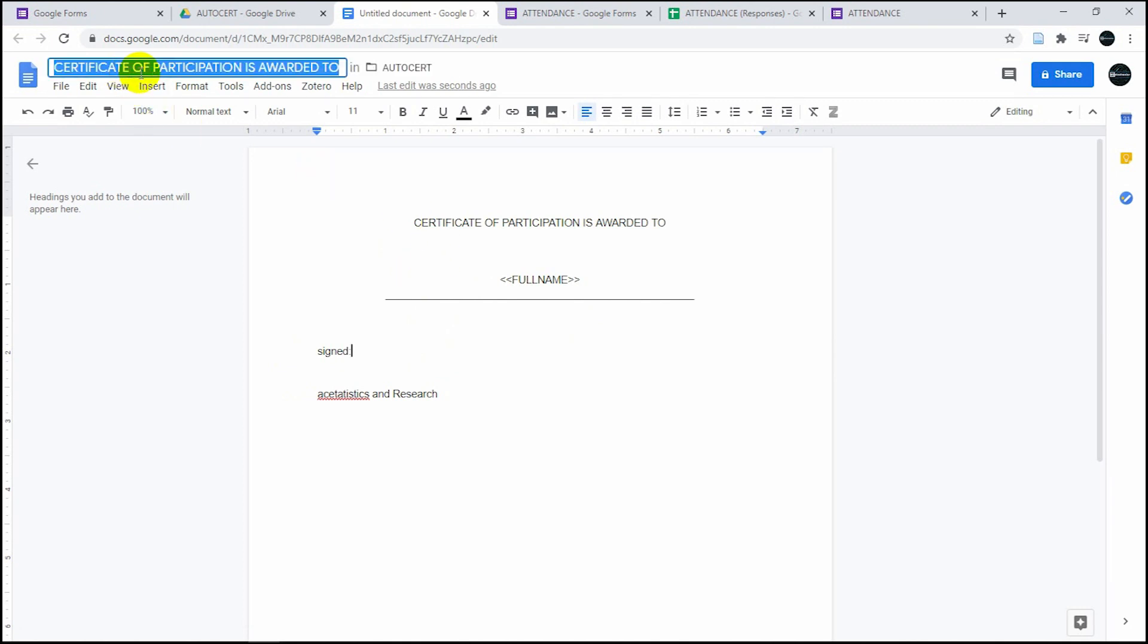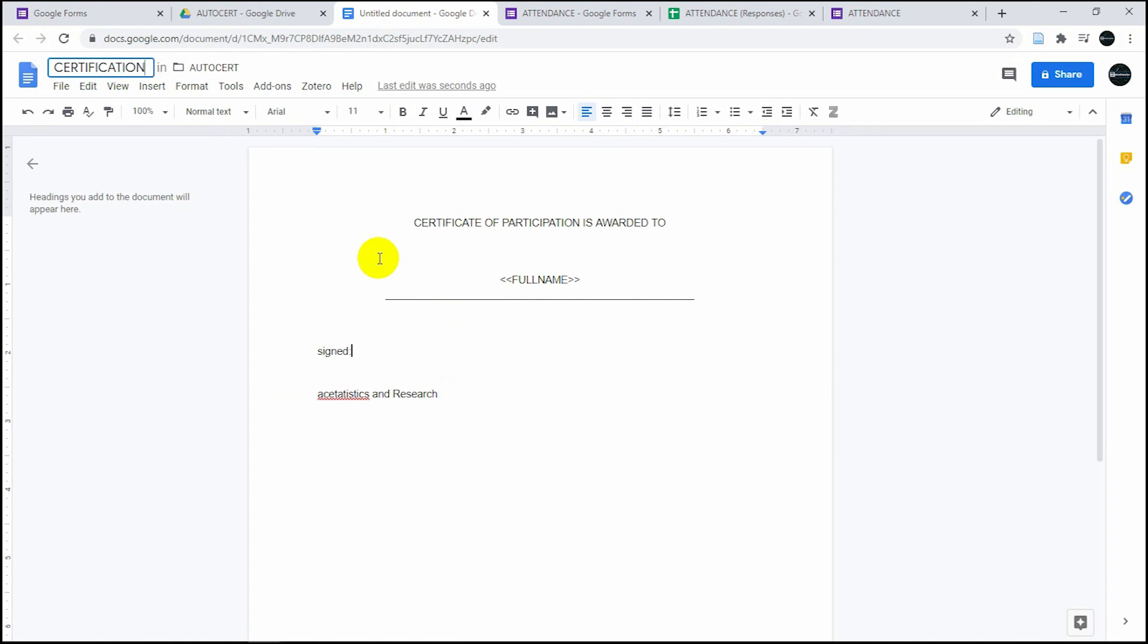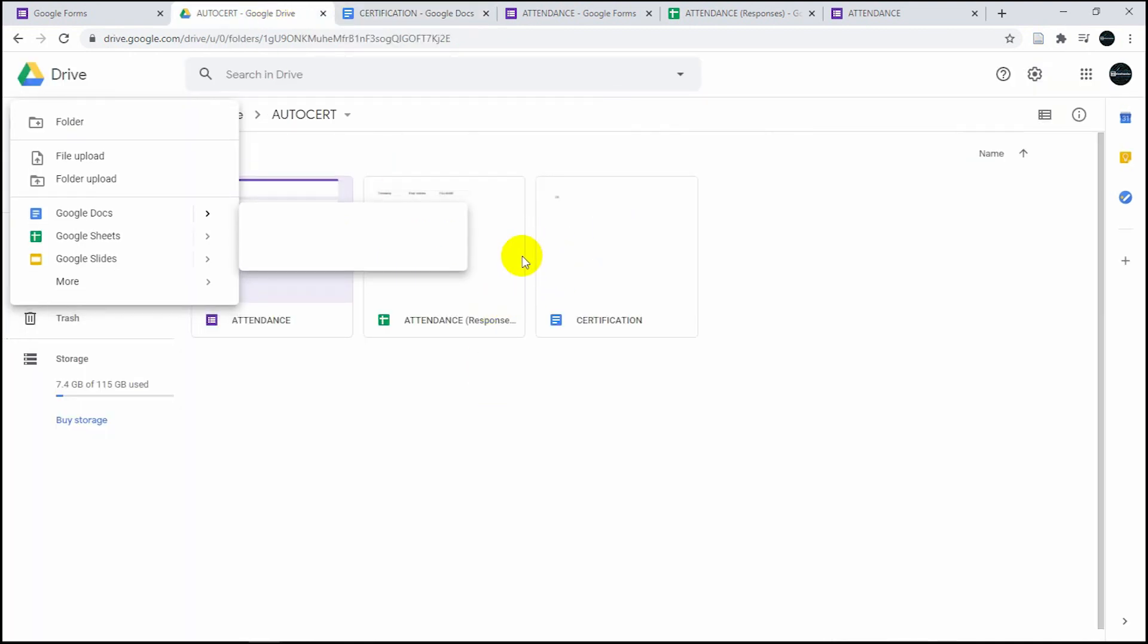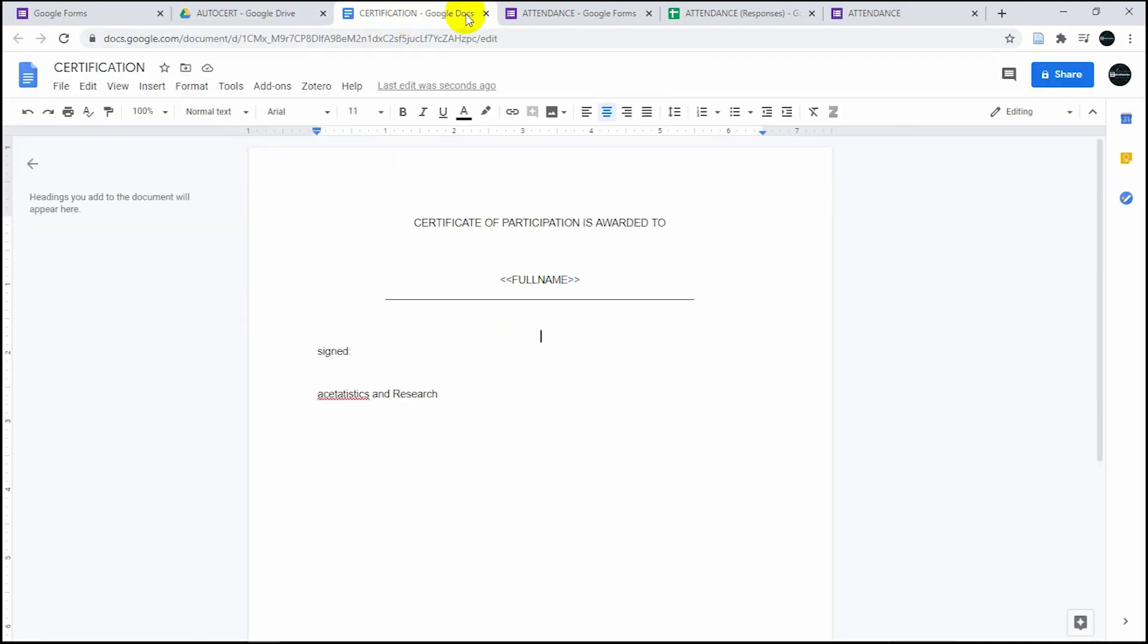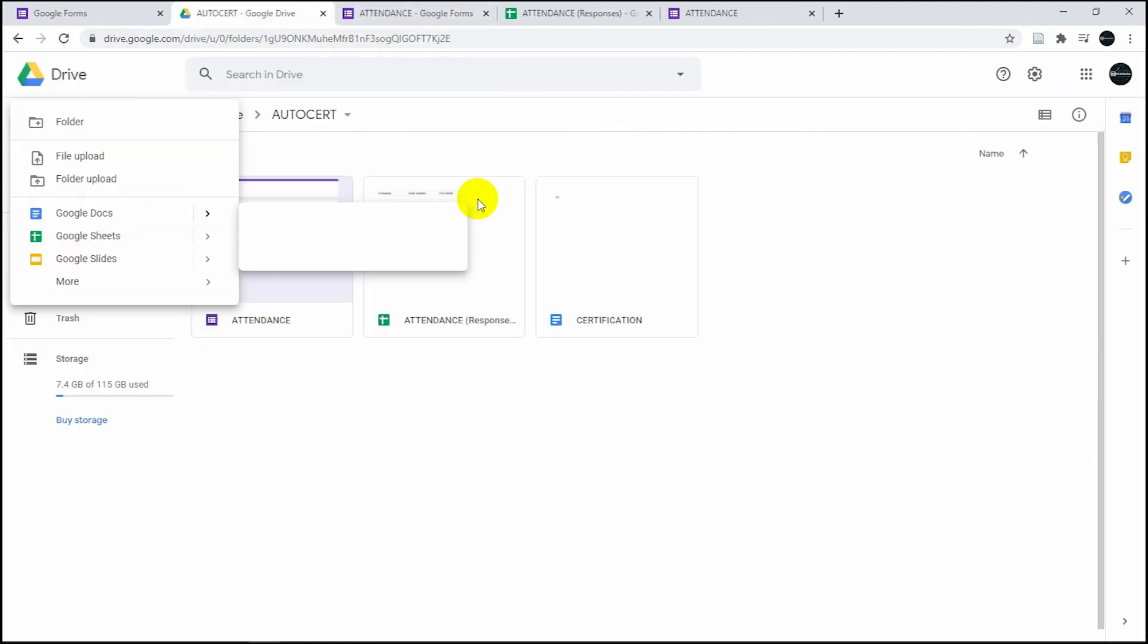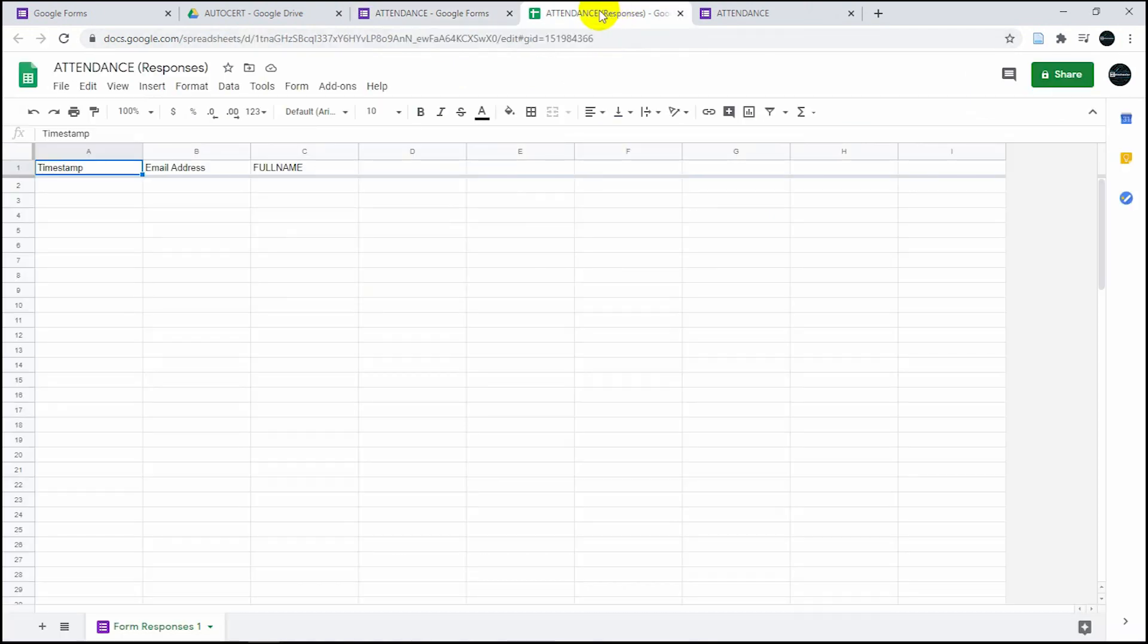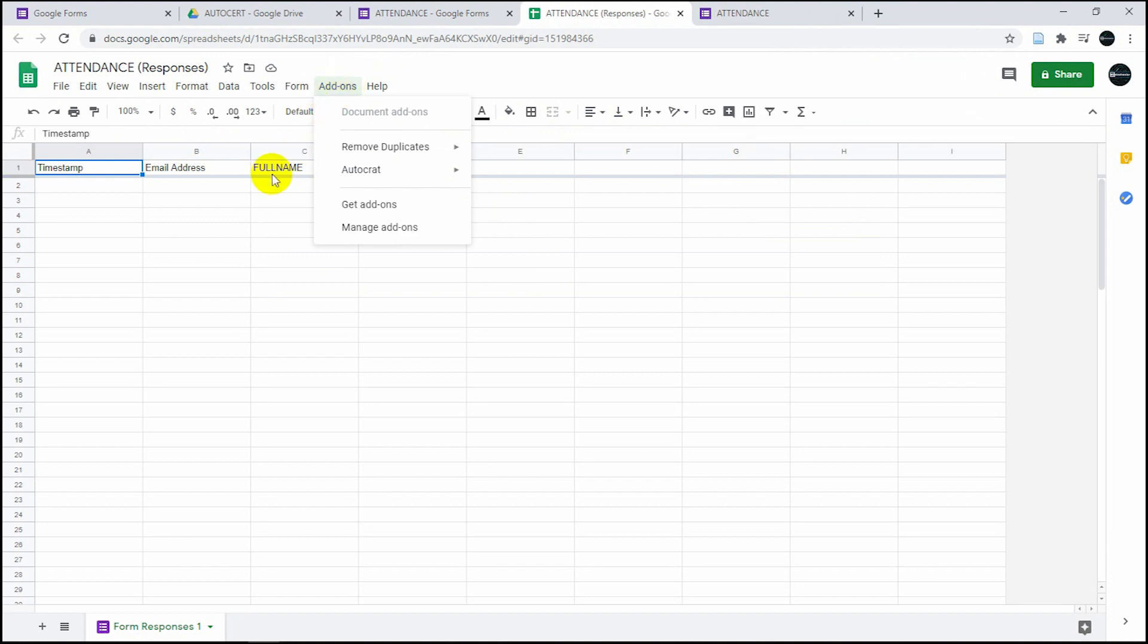Add a signature and then save this. I'm going to name this as certificate or certification. So now you have three files.